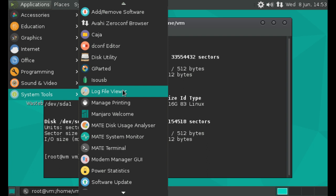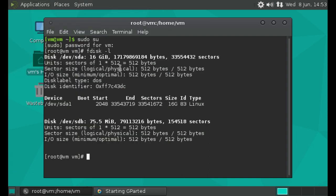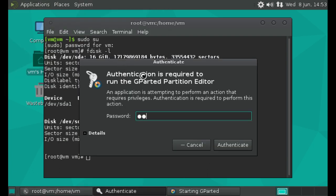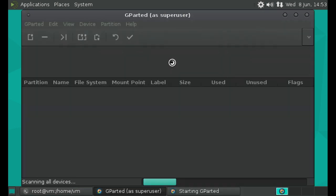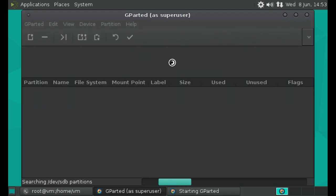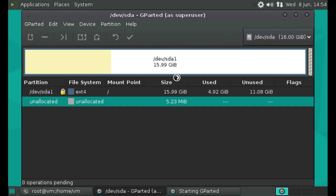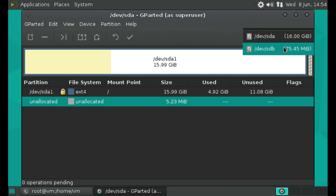In Mate, I believe it is, gparted is just a partition manager. And it can demonstrate the usage of all of your devices. So at the moment it's got a slash dev slash sda here. And it's listed basically how much of the hard disk has been used. Sdb, which is 75.45 or 0.5 megabytes here.